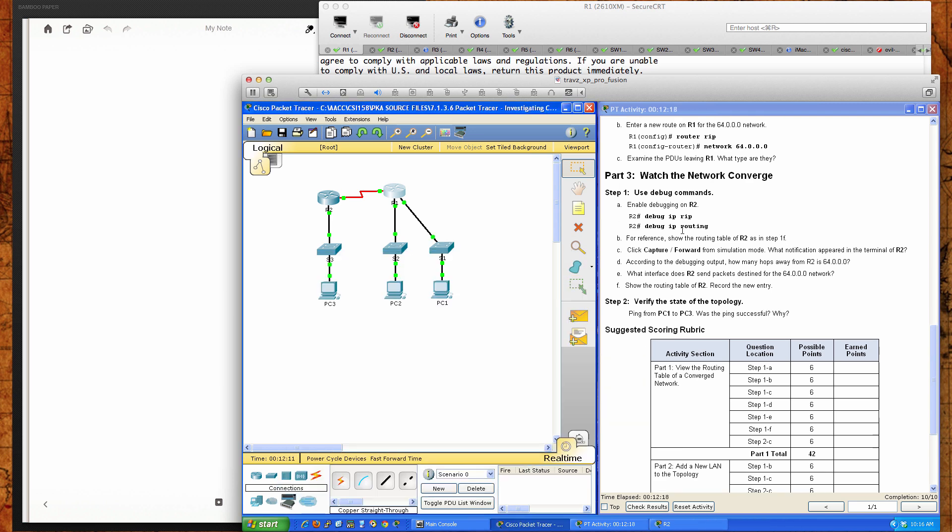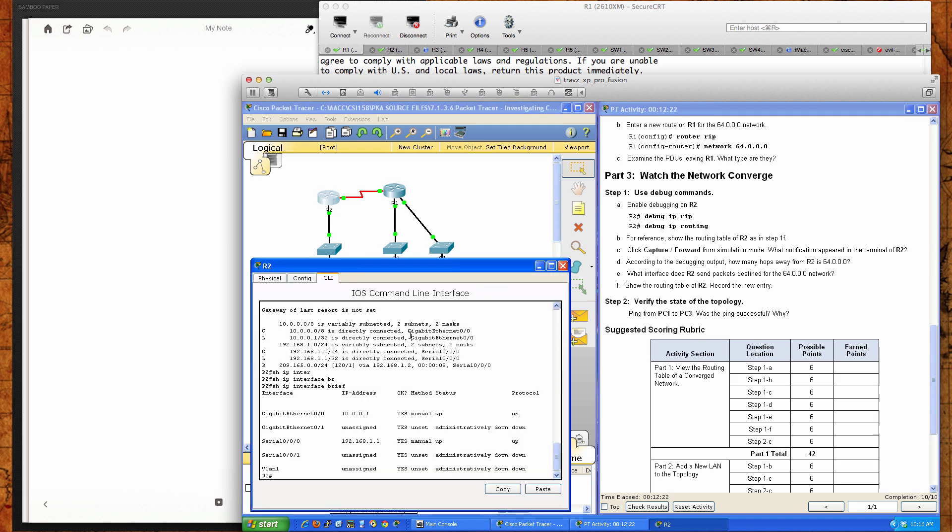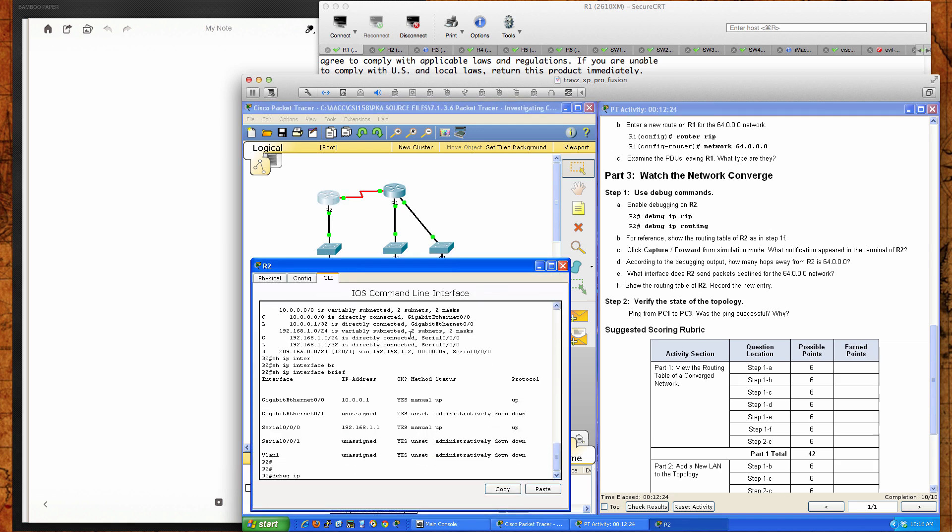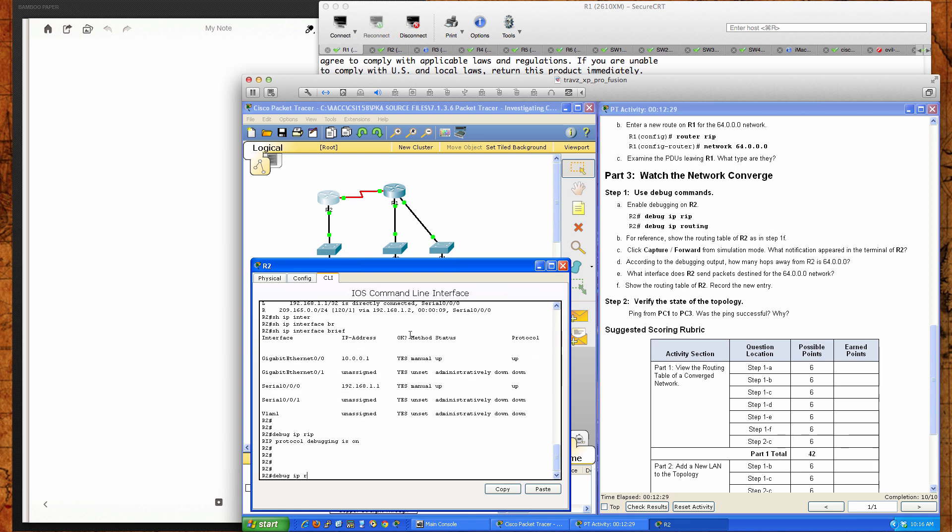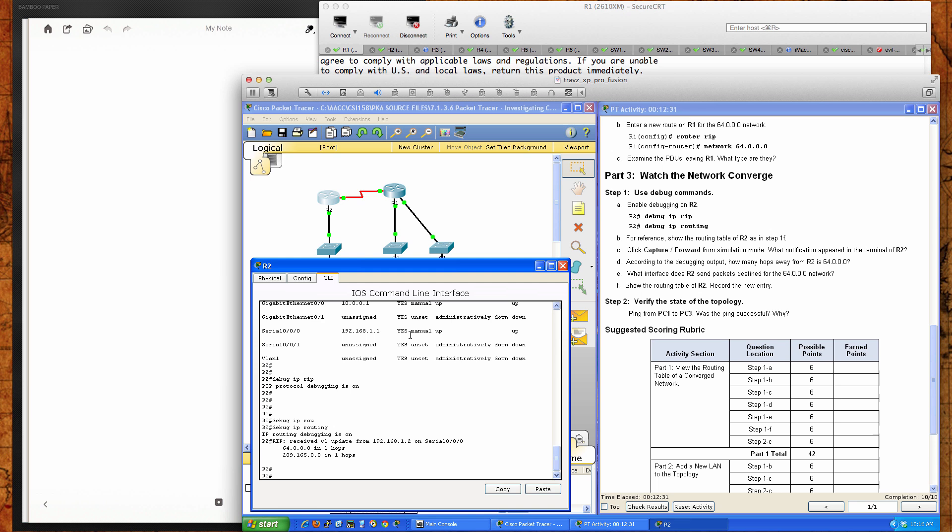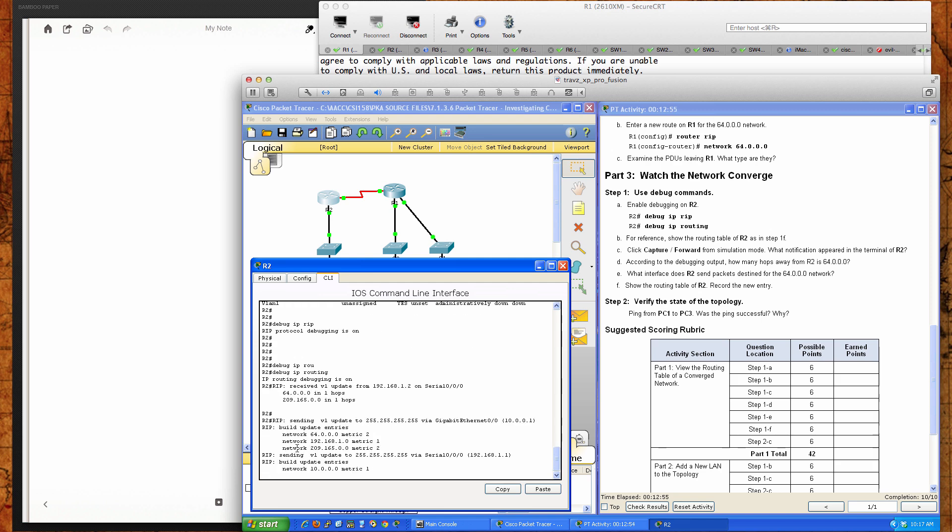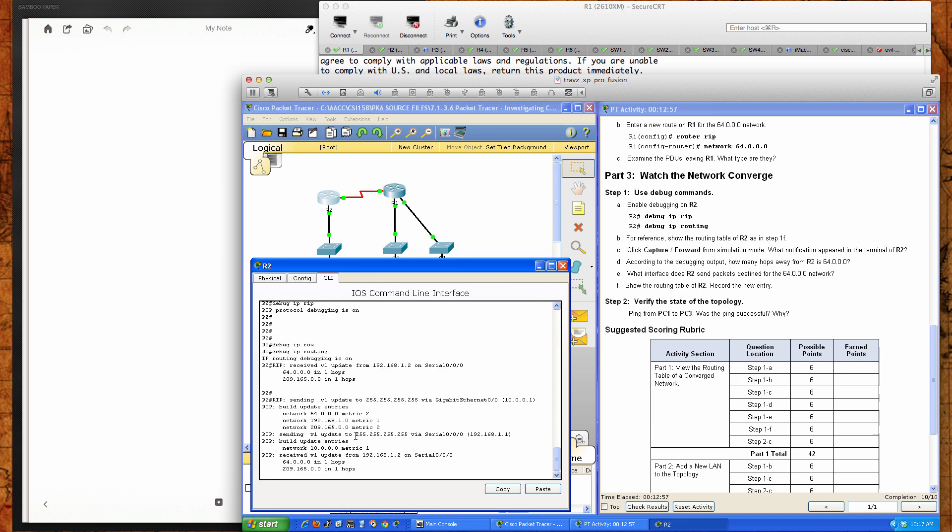It says watch the networks converge. Use the debug on router 2. I'll do debug IP rip and debug IP routing. As you can see here, we've got some entries coming in. On router 2, we received a version 1, a RIP version 1 update from 192.168.1.2, which is this interface here on router 1. It's on serial 0.0.0, our serial 0.0.0 is where we received the update. It's building the update entries. It sees this network with a metric of 2. It sees the 192.168.1 metric, which is its serial interface with a metric of 1. Those are the hops, how many hops it would take to get to those networks. And then a V1 update.